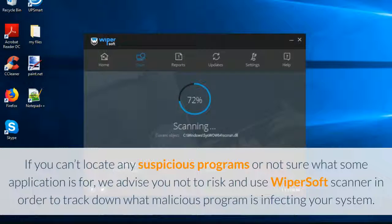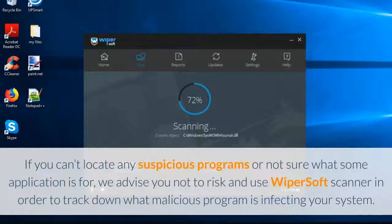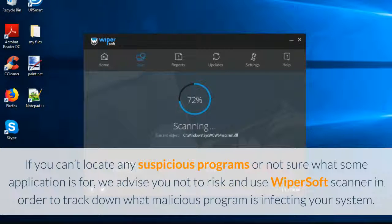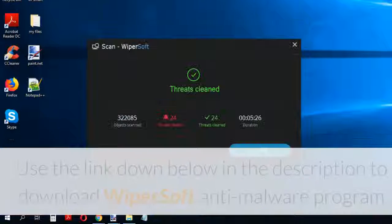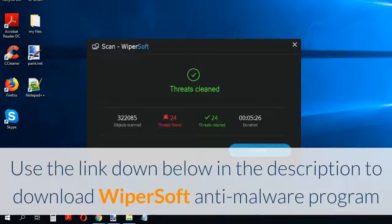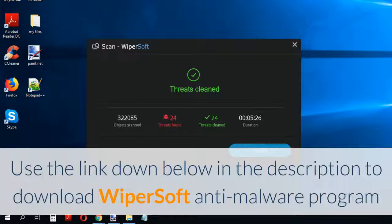If you can't locate any suspicious programs or not sure what some application is for, we advise you not to risk and use Wipersoft scanner in order to track down what malicious program is infecting your system. Use the link down below in the description to download.